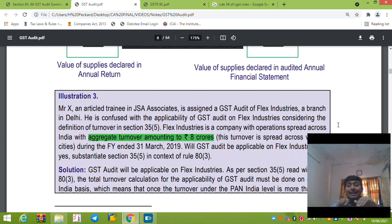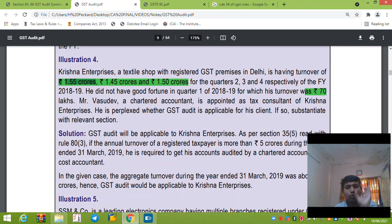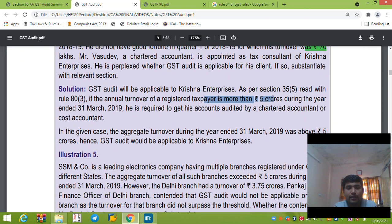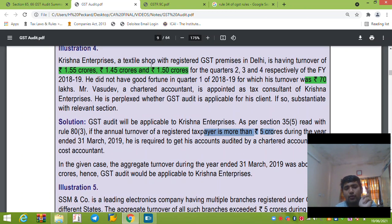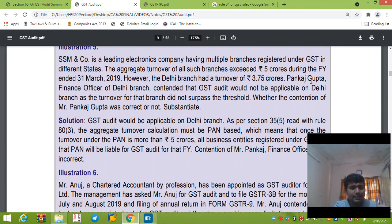For aggregate turnover — the turnover of all units is summed. For example, if turnover across branches is 1.55 + 1.45 + 1.5 + 0.70 crore, it comes to 5.2 crore, which is greater than 5 crore, so the person is liable for GST audit and must comply with the provisions of GSTR audit.